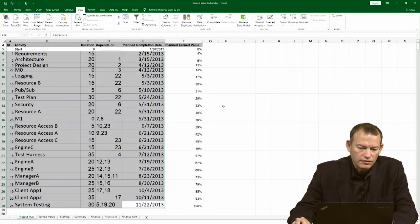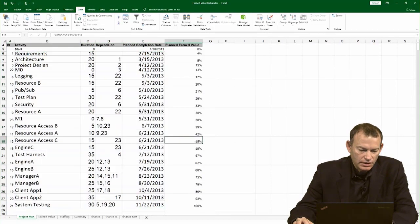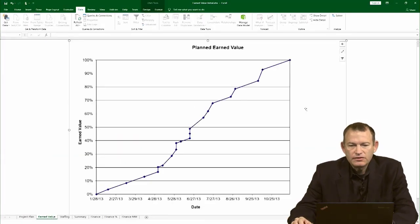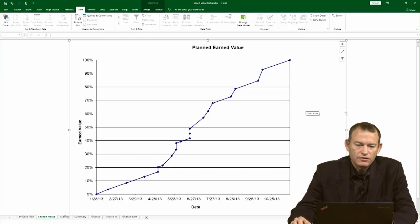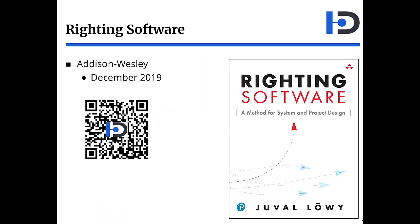The earned value formulas don't really care what happens to the left. And we should be able to see the chart. And that's how you create the earned value chart for your project. For more on earned value or project design and system design in general, see writing software.